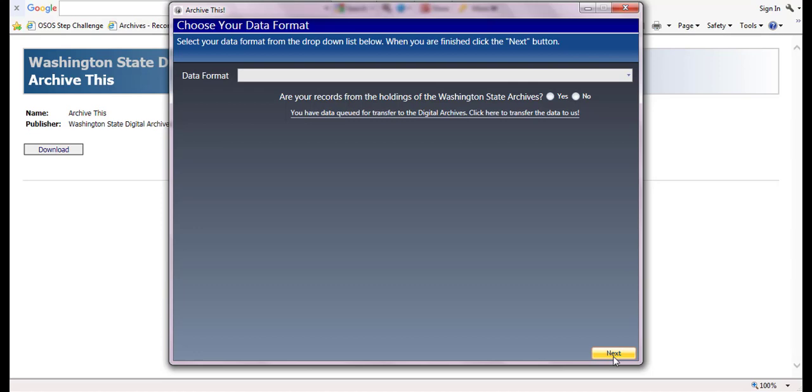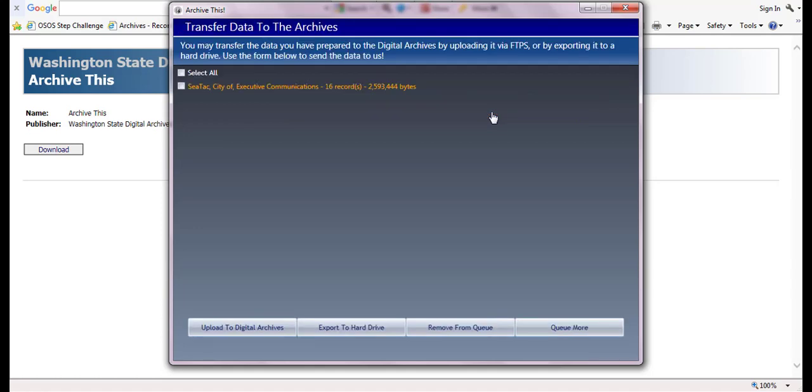This returns you to the select your data format screen, where you have the option to prepare additional records or transfer the ones you have queued. Select 'click here to transfer the data to us,' and it will take you to the transfer data to archives screen.